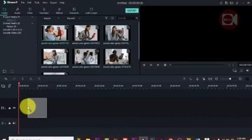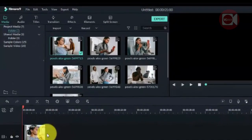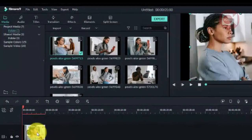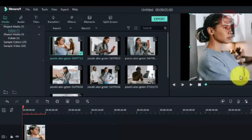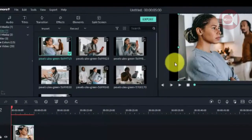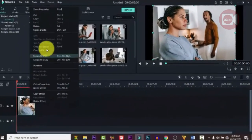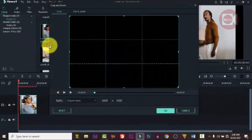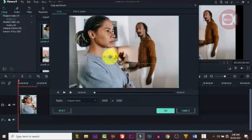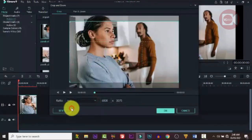In order to get started, we need images and photos, so you can import your media — I've done that already. Let's drag down the first one. The first thing we need to do is make a background, and we're going to use one of the images for that.